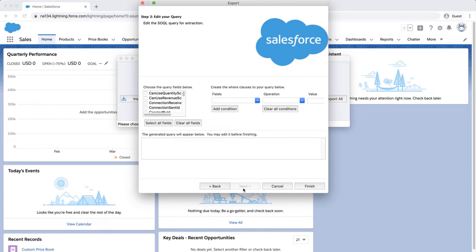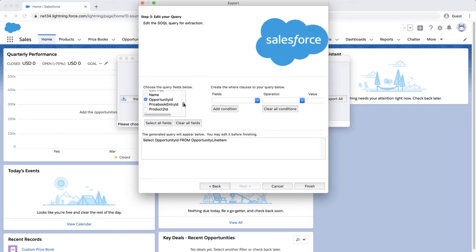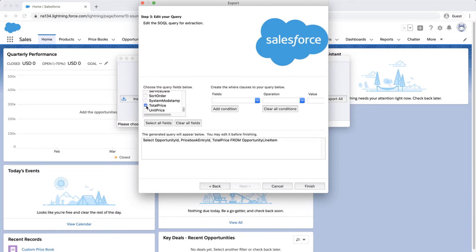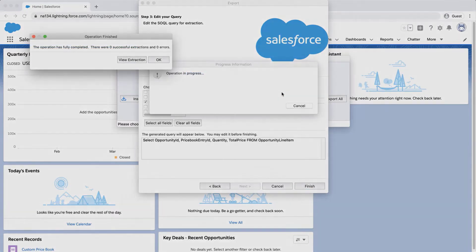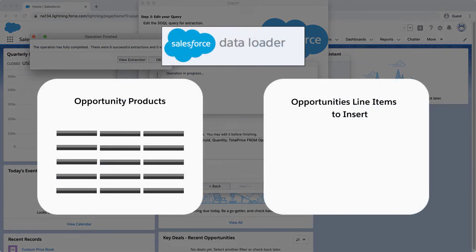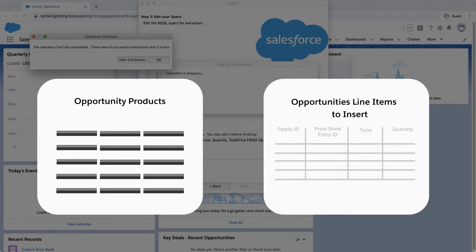Select the following fields: Opportunity ID, Pricebook Entry ID, Total Price, Quantity, and any other fields as needed. Click Finish and Yes. Now we have the correct column headers that we'll need in our insert file.